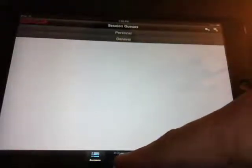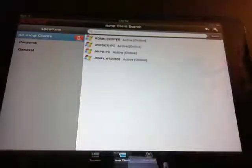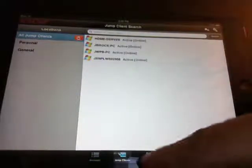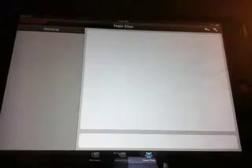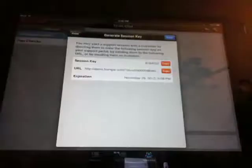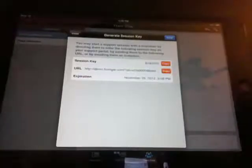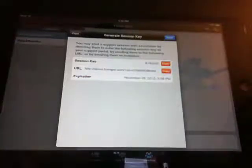And the first screen is going to show me my queues. I have no sessions in queue right now. But then down along the bottom, I can see any jump clients that I've pinned. I can see who's on my team. I don't guess anyone is in. There's someone on my team with whom I can chat. Also, up here I can send a session invite email or generate the session key.